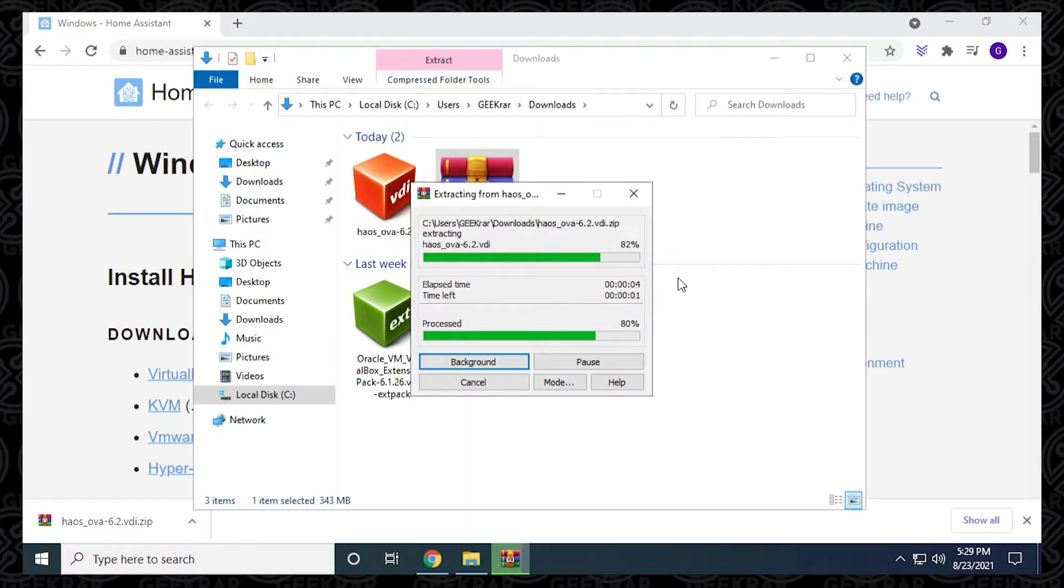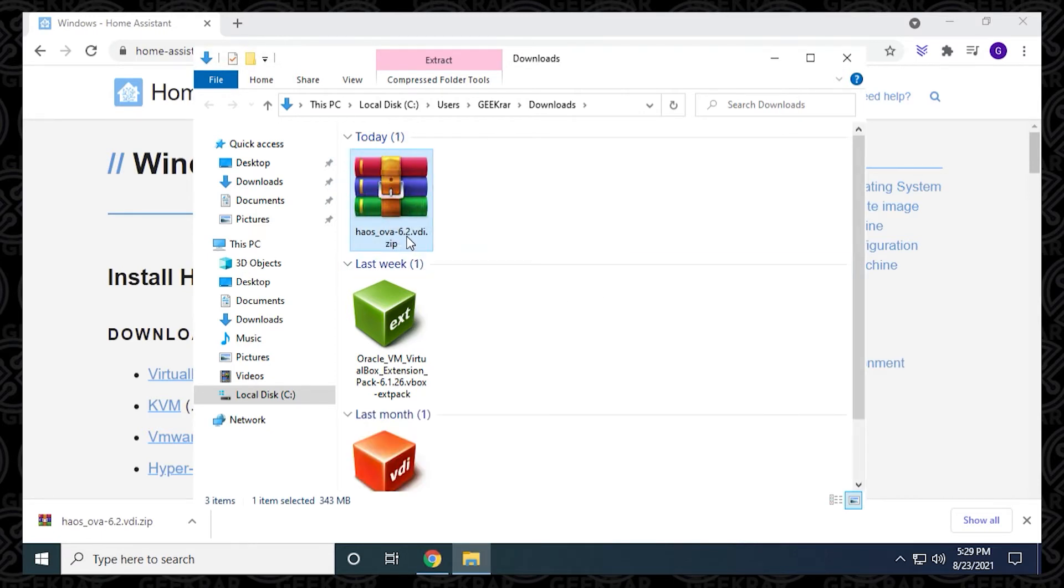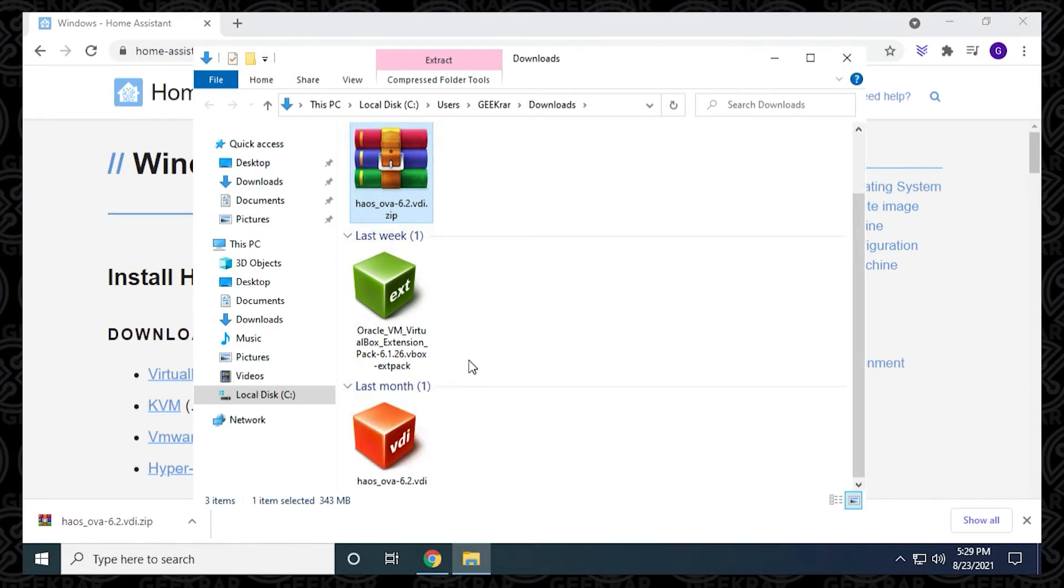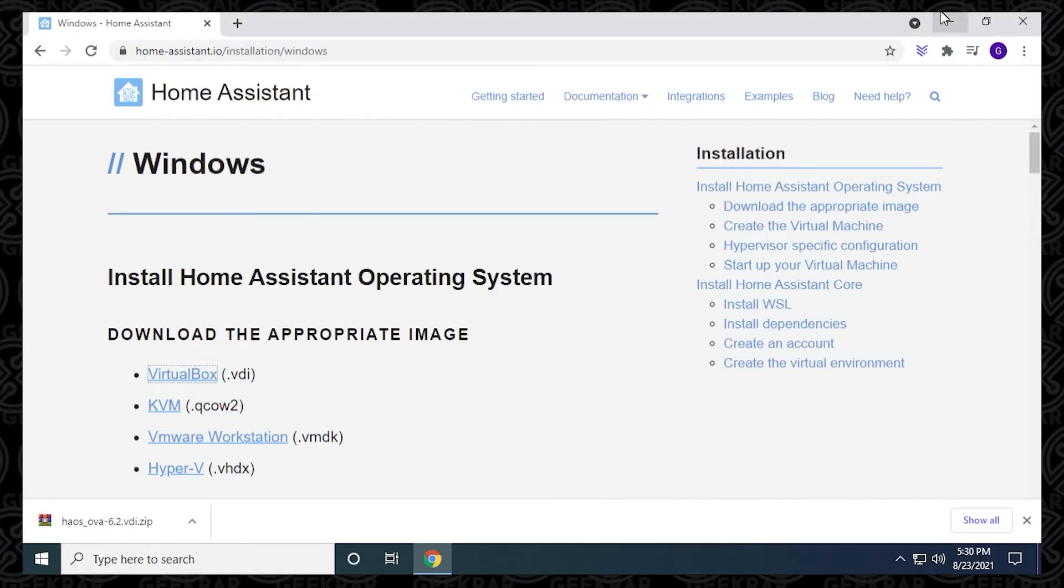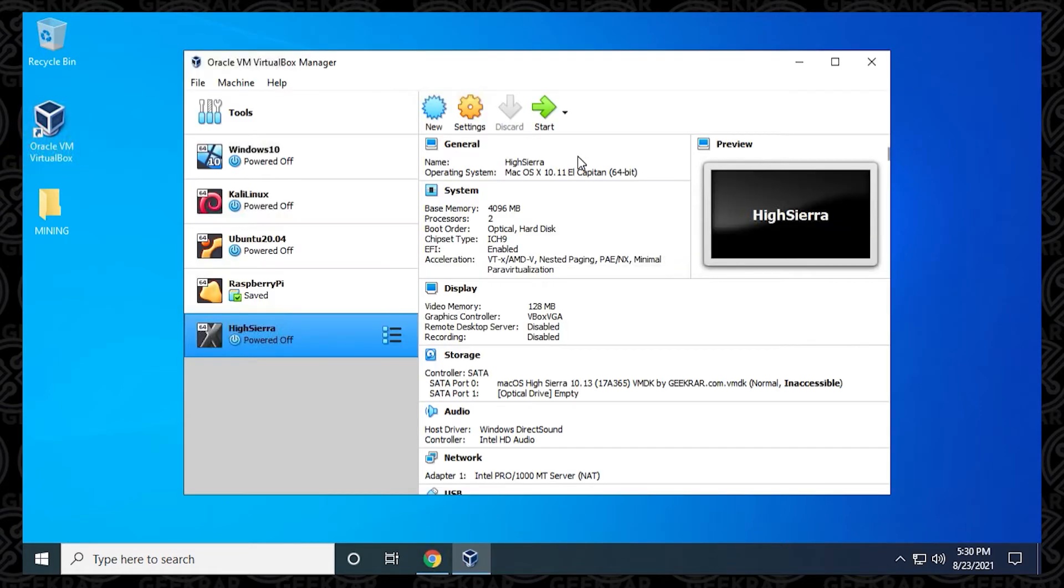There is the VDI file that we're going to be using later on when we're creating the virtual machine. We can close out of this and close out of our browser. We're going to open up VirtualBox Manager, and we're going to create a new image.